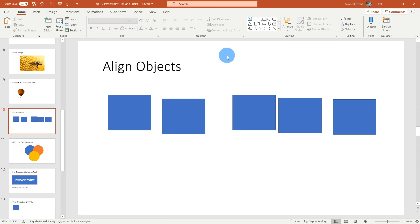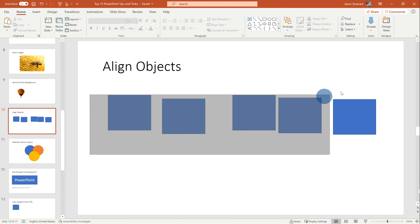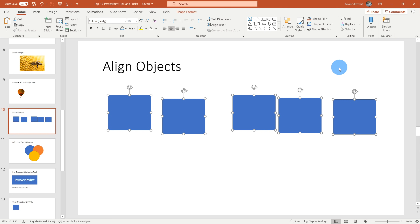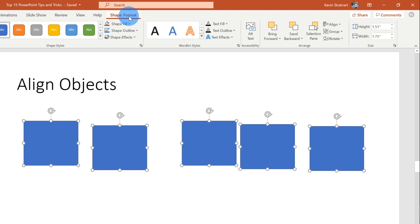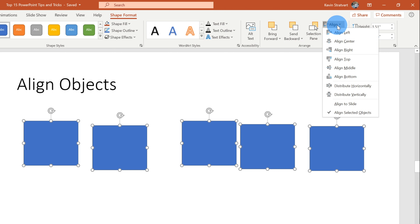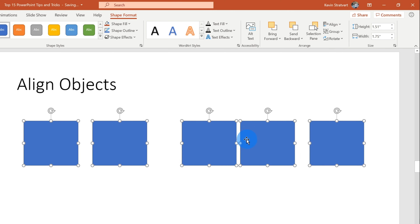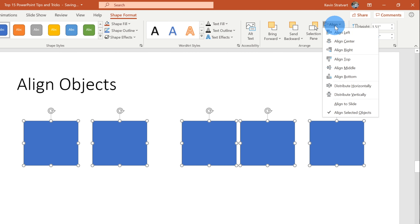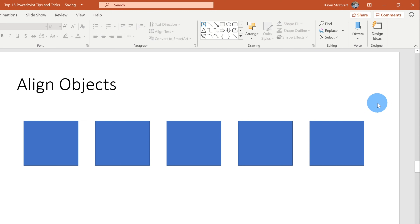Tip number eight: I want to show you how you can align objects on your slide like a pro. To align these objects, first highlight all of the squares, then go up to the top ribbon and click on shape format. Over on the right-hand side, there's an option to align. I'm going to click on align and first top-align all of these shapes. Now I see all items are top-aligned. I'll click on align again and distribute horizontally to remove the big gaps between items. Now they're all top-aligned and the spacing between each item is identical — very nice.